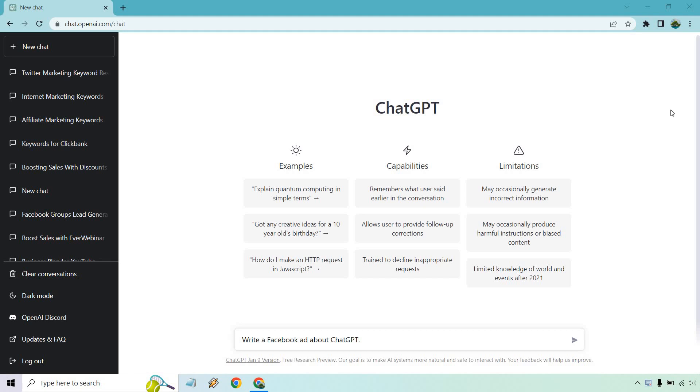Hello and welcome to this video where I'm going to be showing you how to use ChatGPT for Facebook ads. It's pretty simple to do and as you can see on the bottom here in the prompt, I have some text here where it says write a Facebook ad about, and it's put ChatGPT.